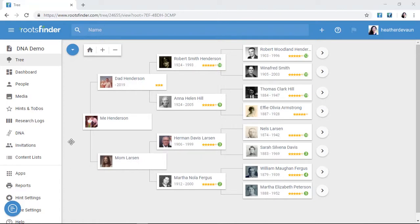Welcome to your new free family tree. While you're waiting for your GEDCOM to import, let's go over some things that will help you get the most out of RootsFinder.